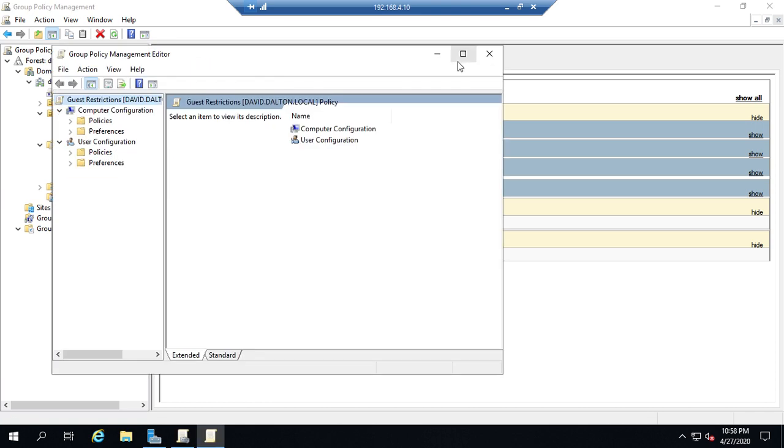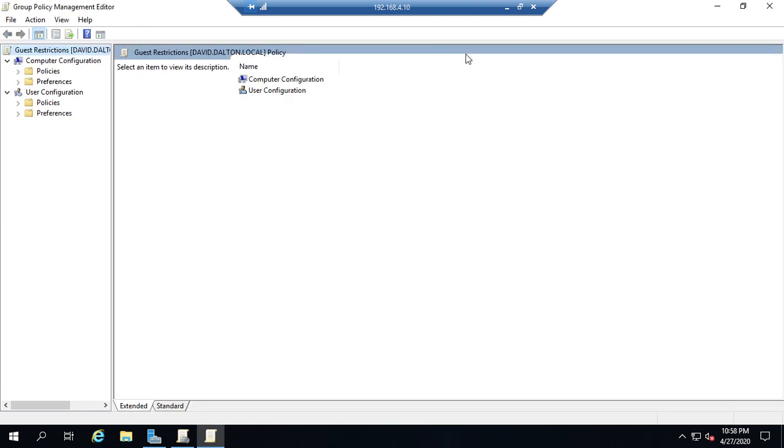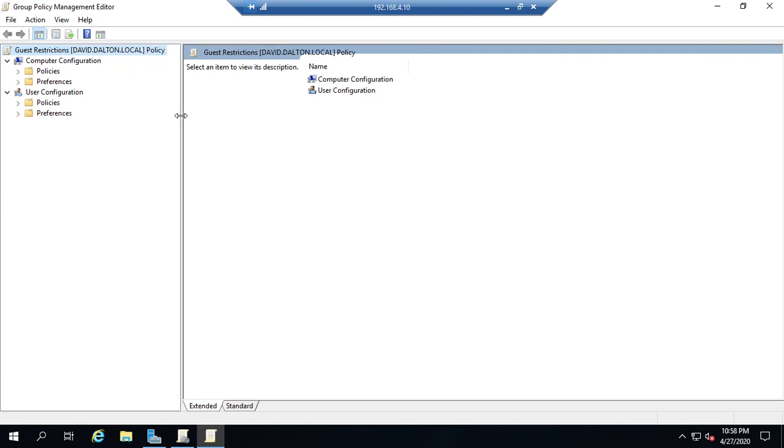And that's going to bring up my group policy management editor which we went through real briefly in a previous video. So let's set a couple of policies here.